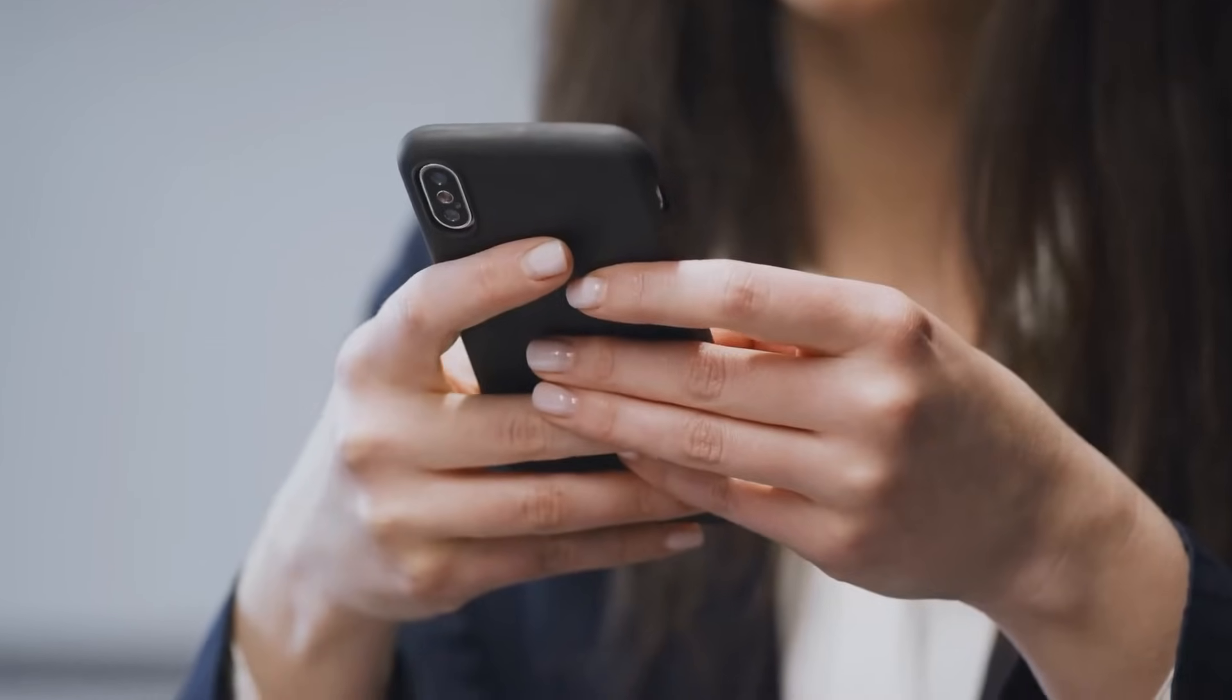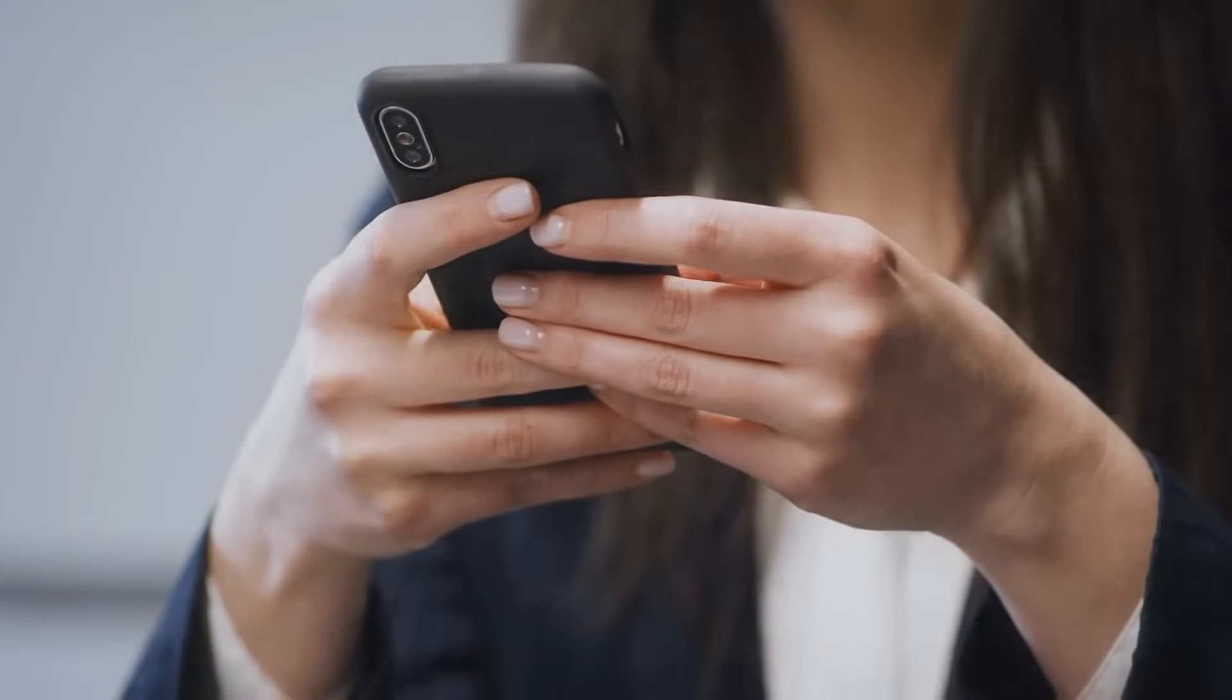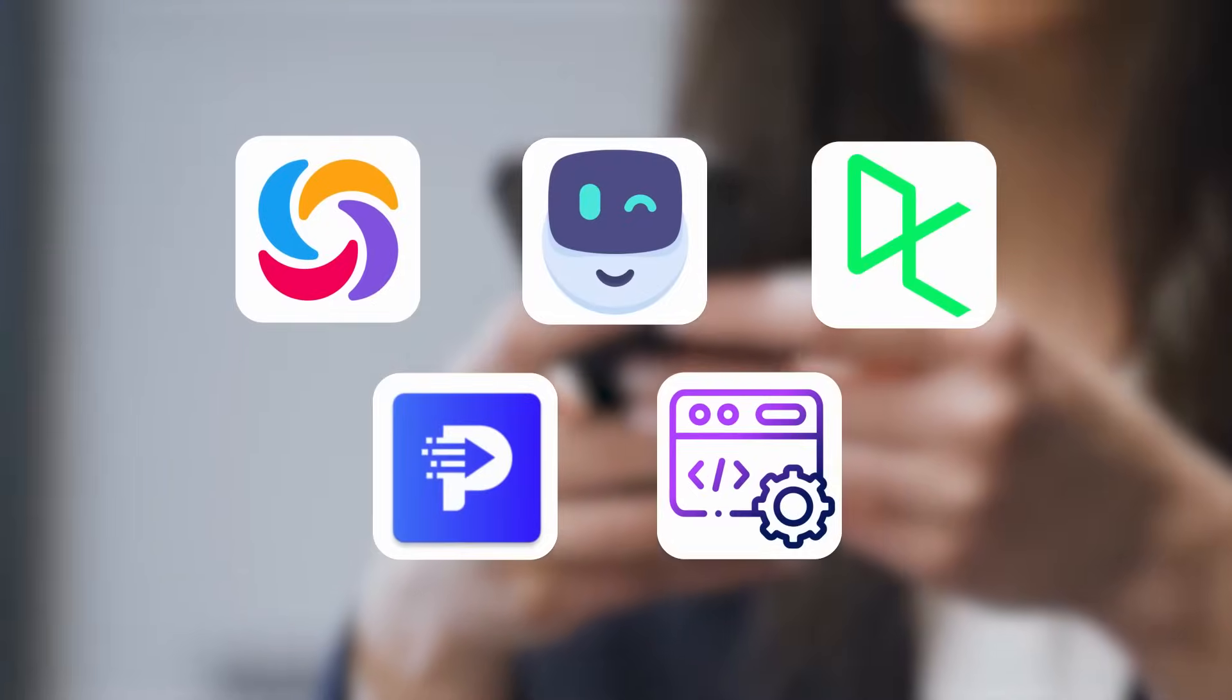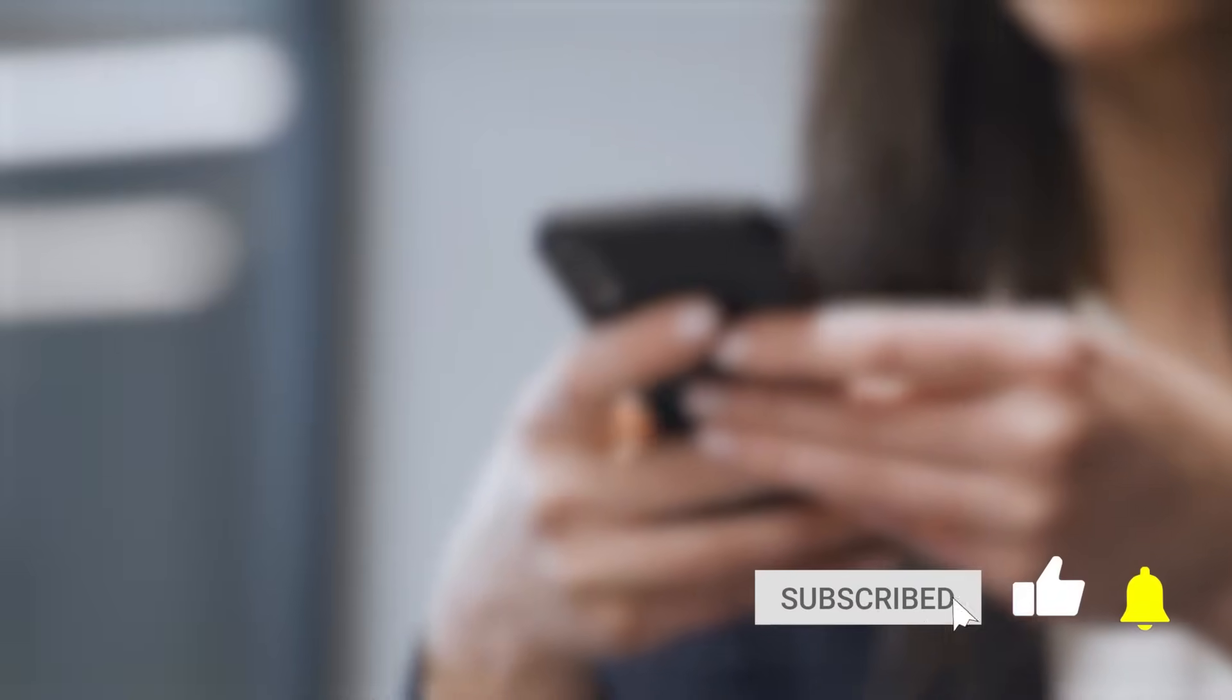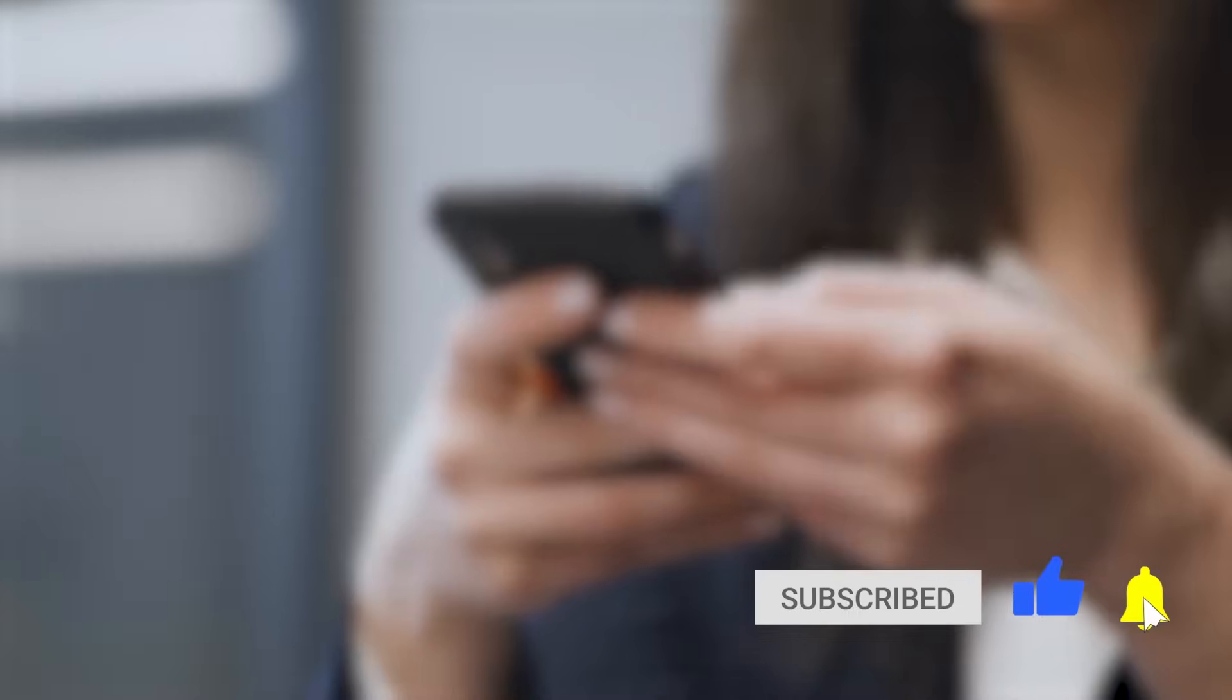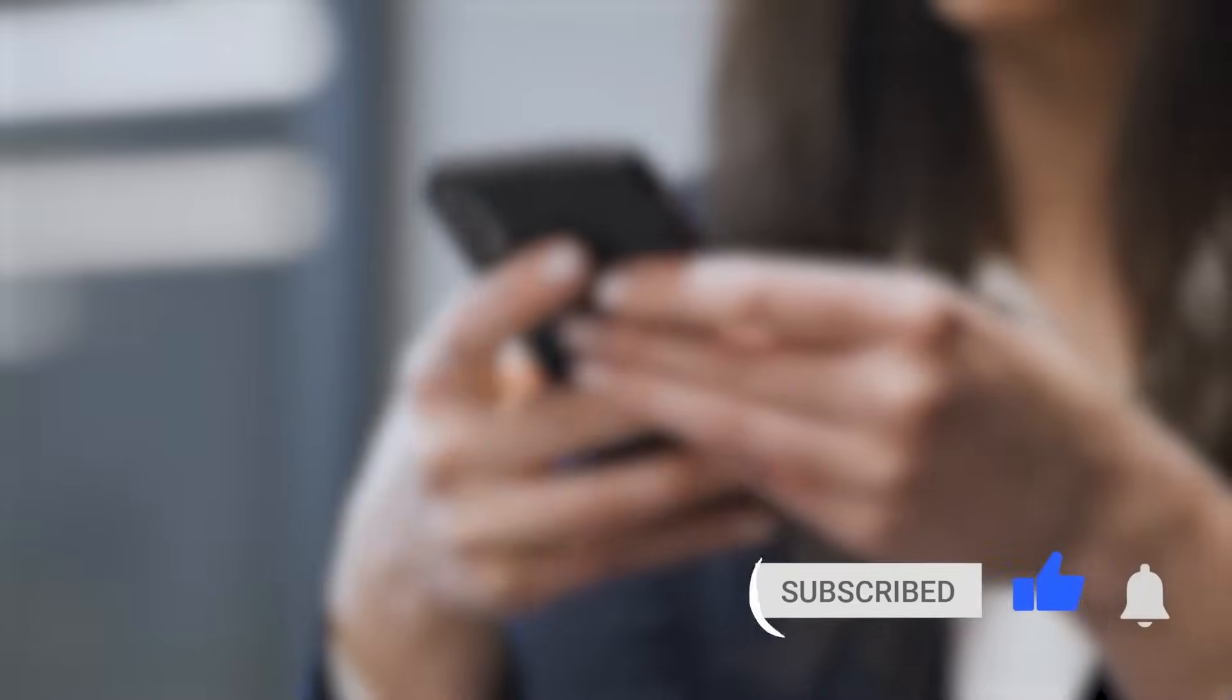So with this, we have reached the end of this video. I am sure you will love these apps. For more videos like this, please subscribe to Simply Learn. Thank you for watching. Until next time, stay safe and keep learning.